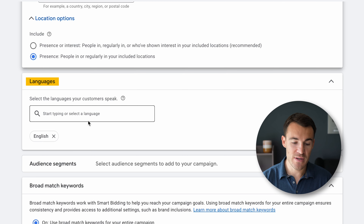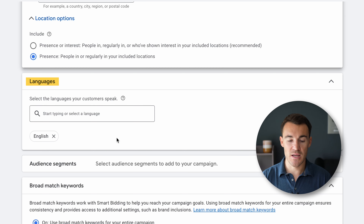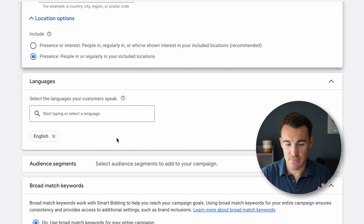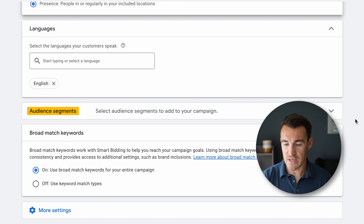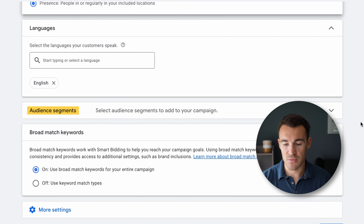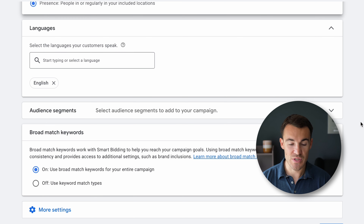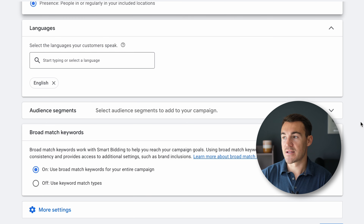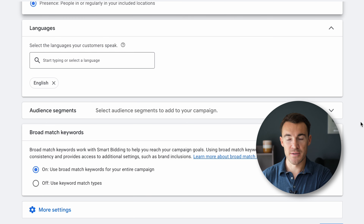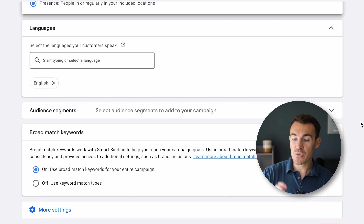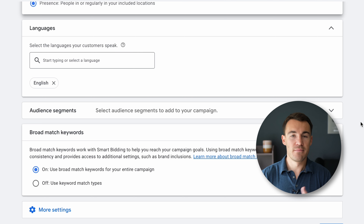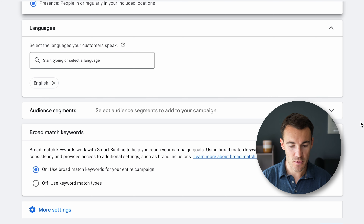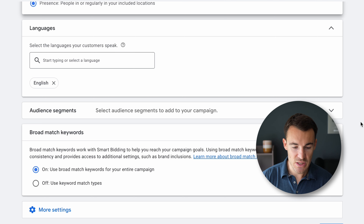For languages, enter in whatever is specific to your business — in this case English, which is absolutely fine. Audience segments is not something you need to worry about with these sorts of campaigns, because it's a search campaign — our ads are only going to be triggered when people search for specific keywords related to our products or services. That takes care of a lot of the targeting.